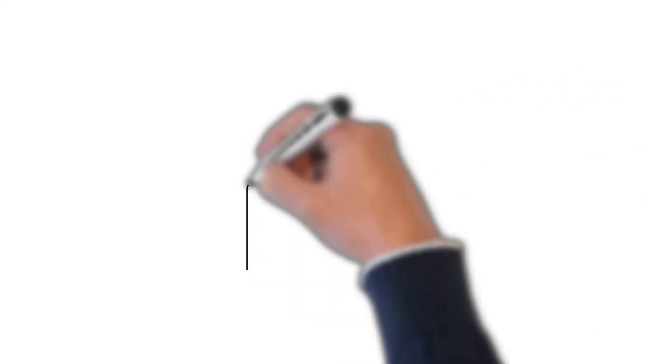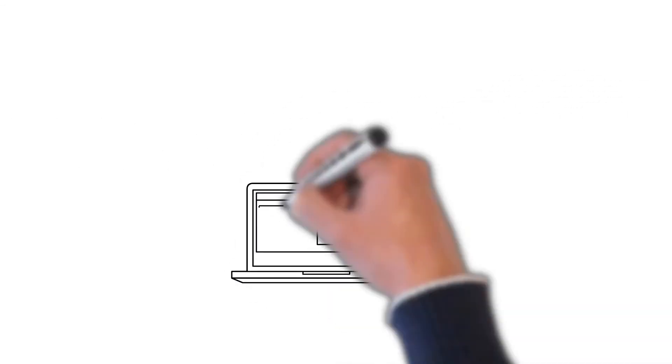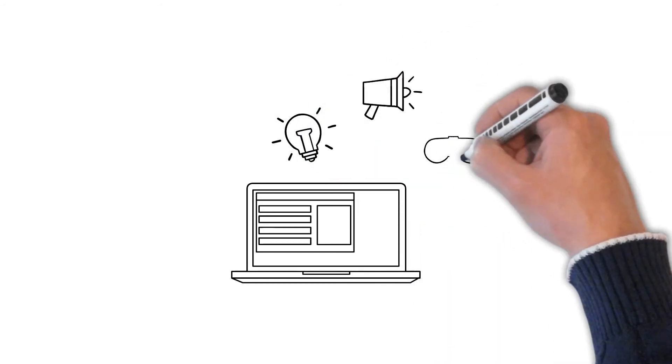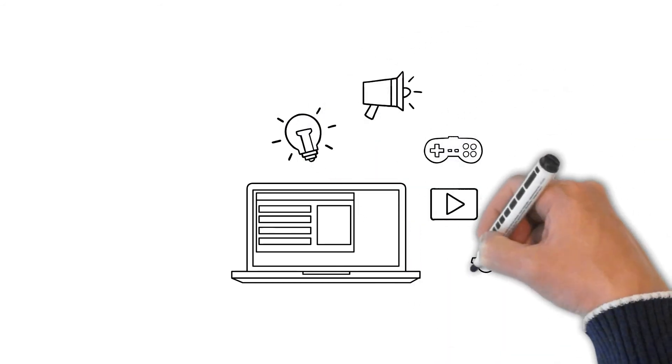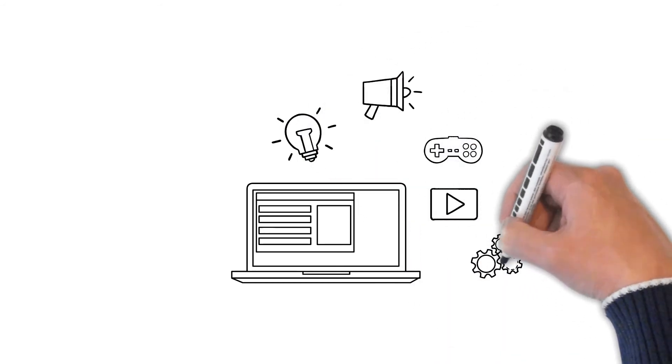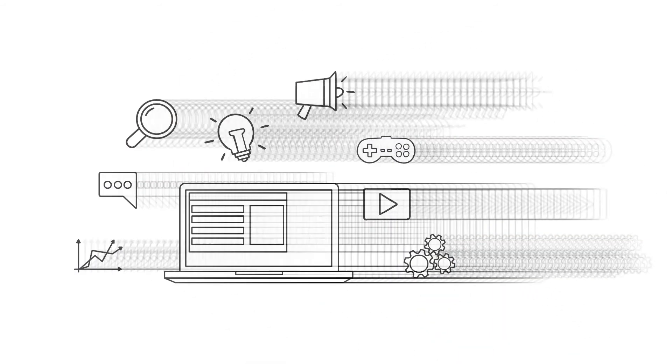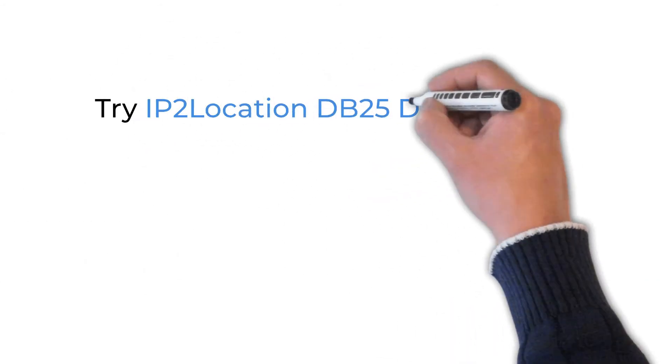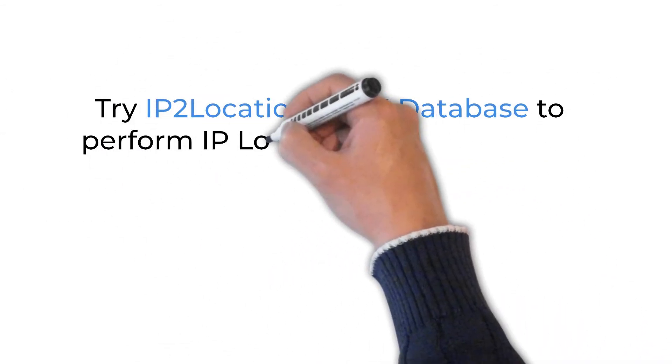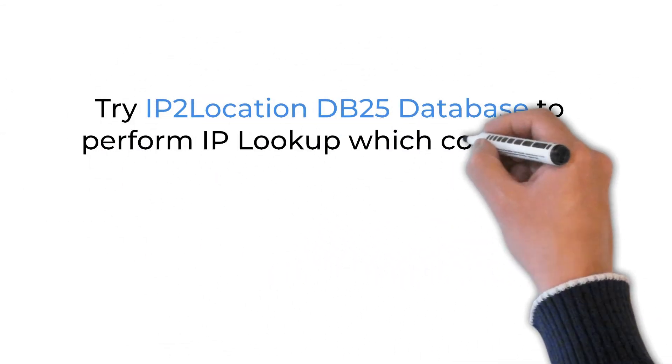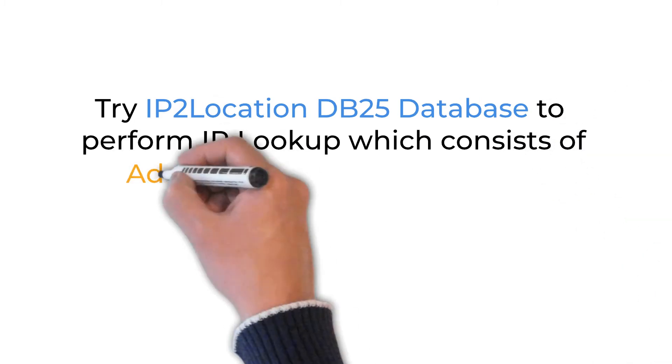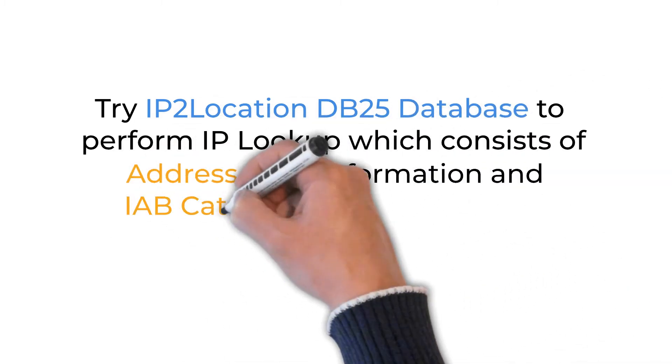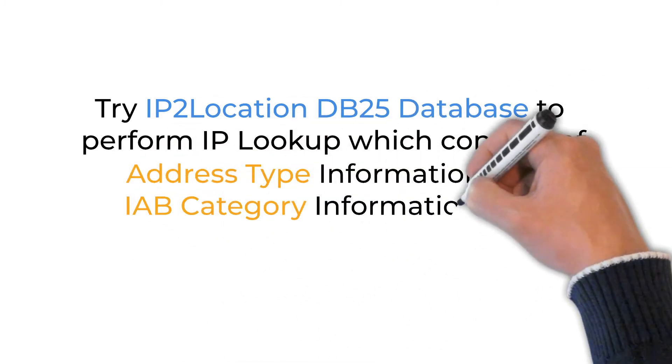By using the IAB category information, a digital marketer can show the desired ads to targeted audience. Try IP2 Location DB25 database to perform IP lookup, which consists of address type information and IAB category information now.